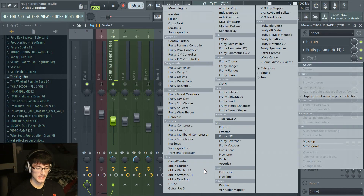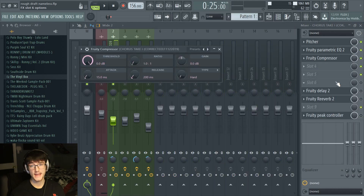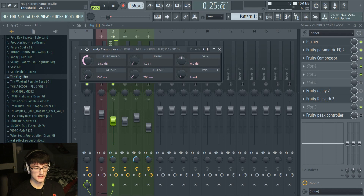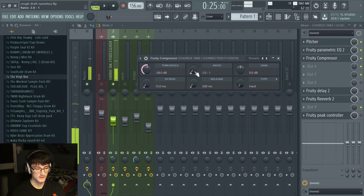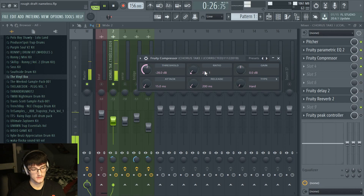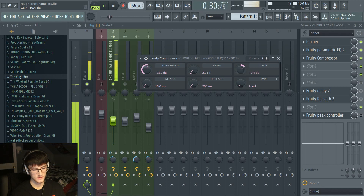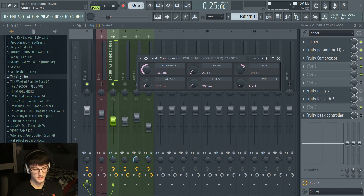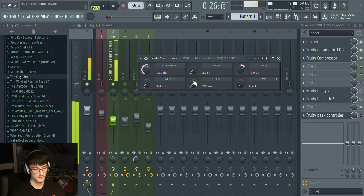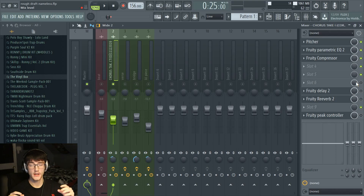Next I'll go in and click Fruity Compressor. I'm not an expert on compression — I basically just do what sounds good. Most of the time I'll take the threshold and bring it down to maybe around -28, then bring the ratio up until it sounds kind of flat and compressed. Then we can bring the gain up, and I'm going to bring the attack up just a little bit. As you can hear now, it sounds a little bit cleaner. Basically what a compressor does is compress the audio — the loud parts it brings down, and the quiet parts it brings up, and everything evens out.